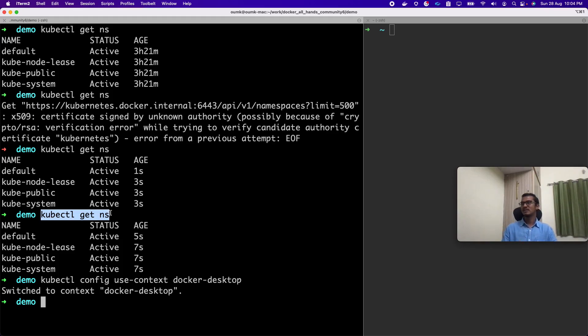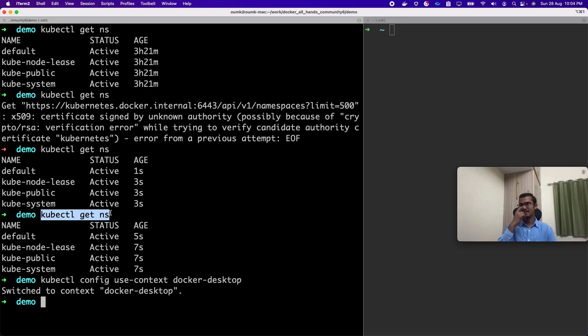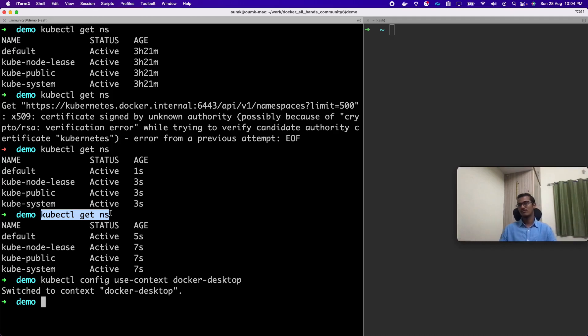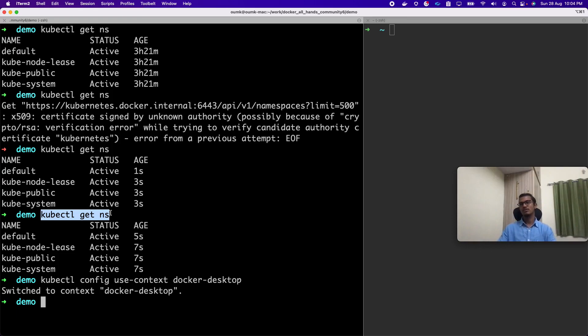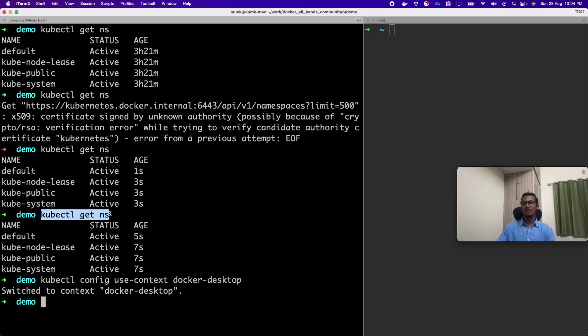Basically whenever we do kubectl get namespaces, who authorizes this command to get all namespaces? When we run this command, we are not passing any token or any certification. But to authorize this request, it uses the config file. So config is basically used to get these API calls successfully. This is more on internally, we have the API calls only to endpoints.